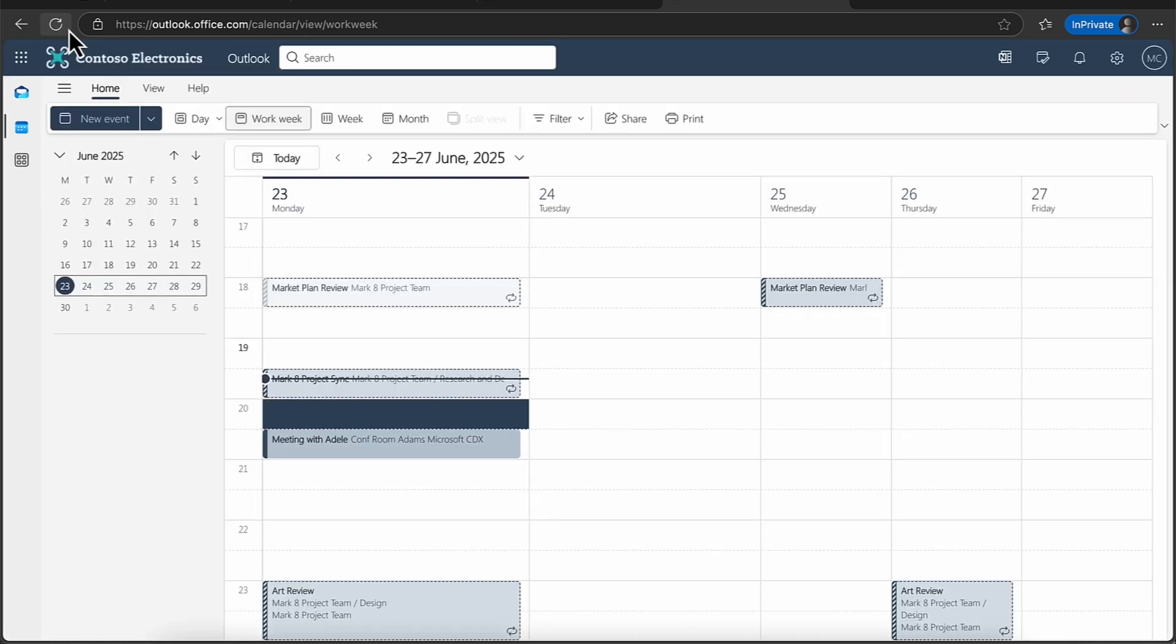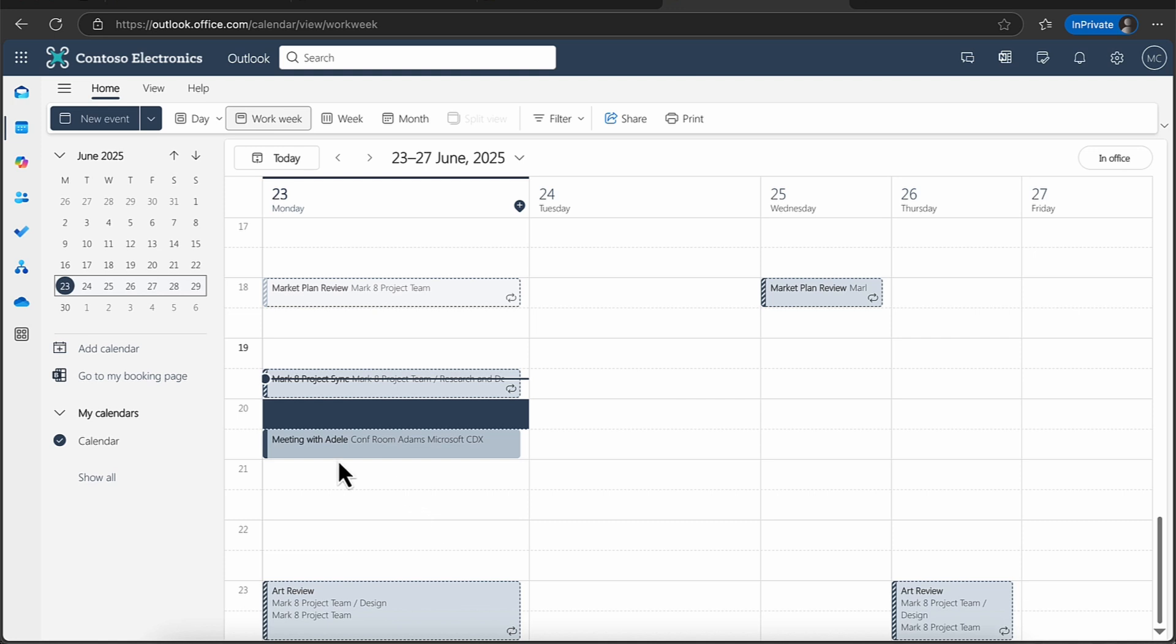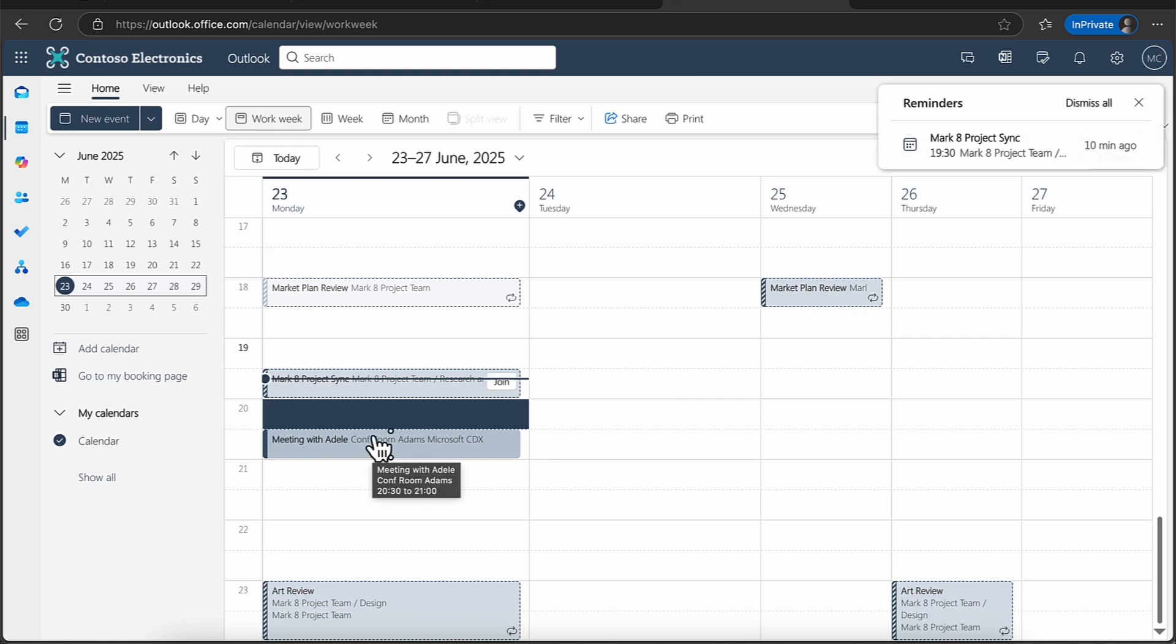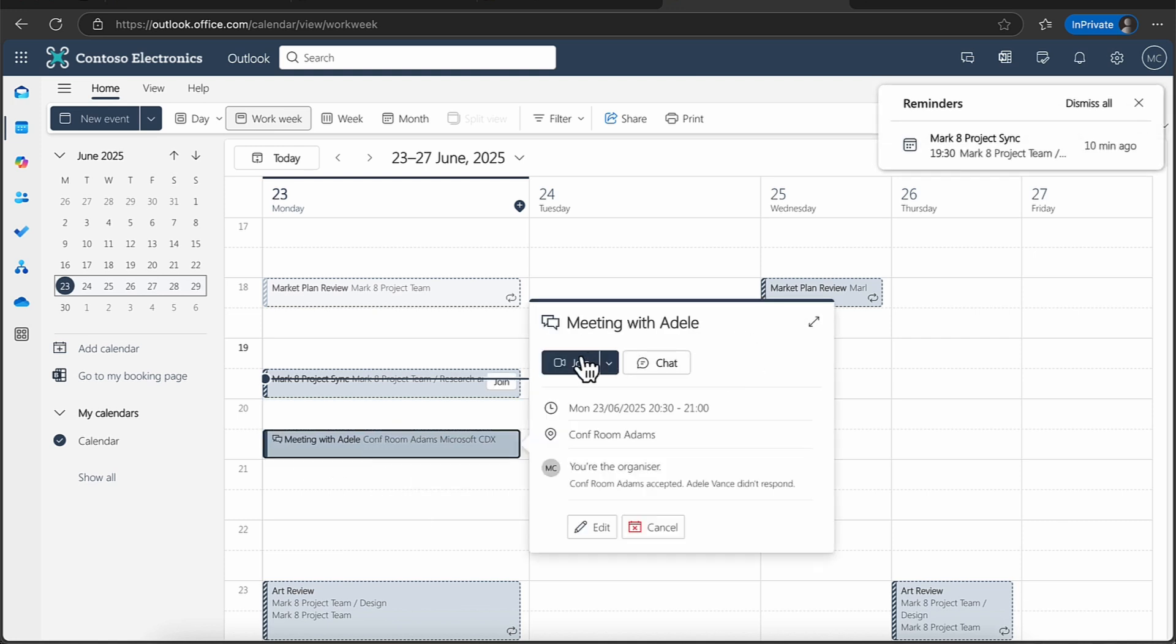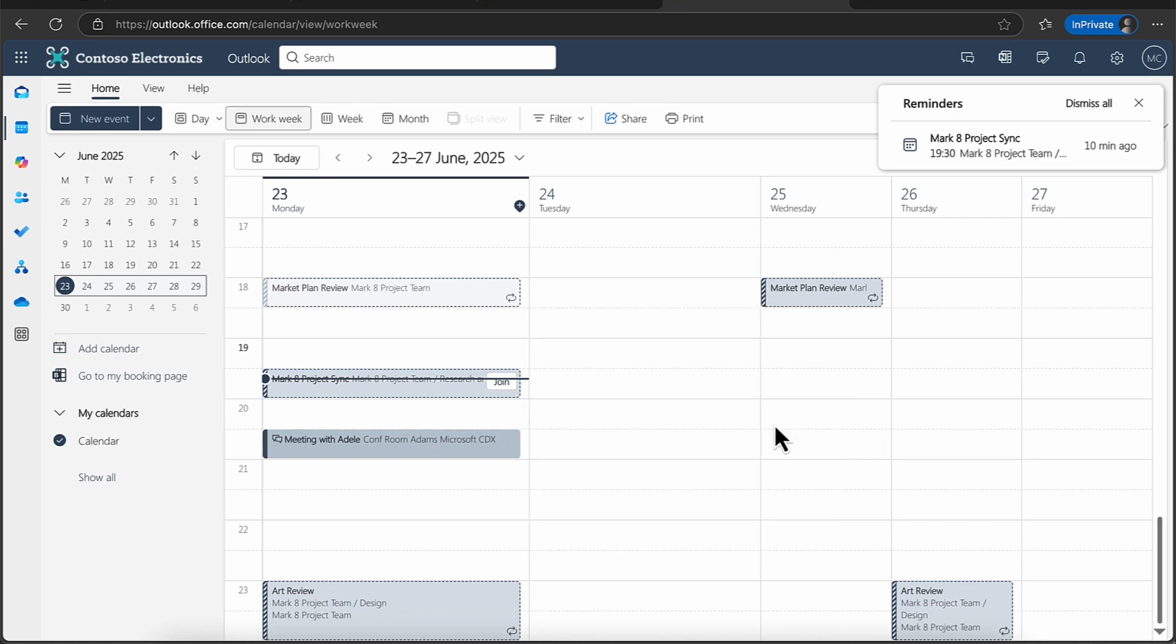And you can see that that meeting indeed has now come in. So we've now got the meeting in. There we go. So my meeting, and again, if this was a team's meeting, of course, I could just simply go ahead and join that as well.